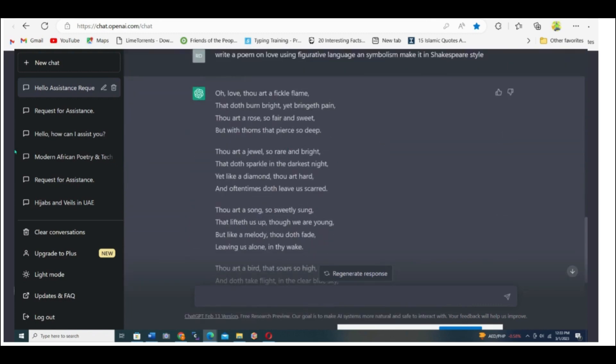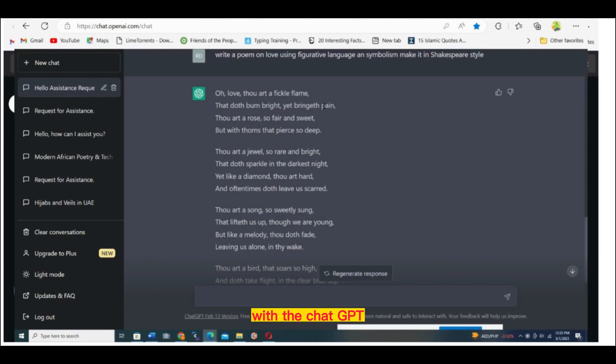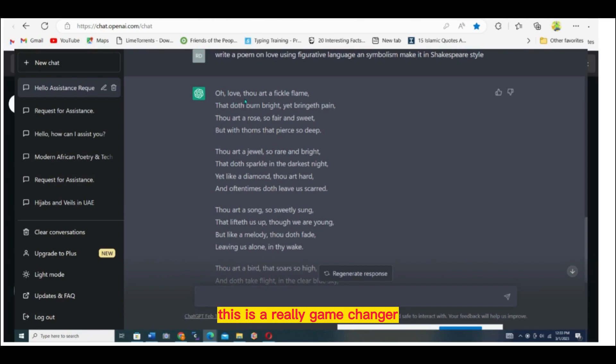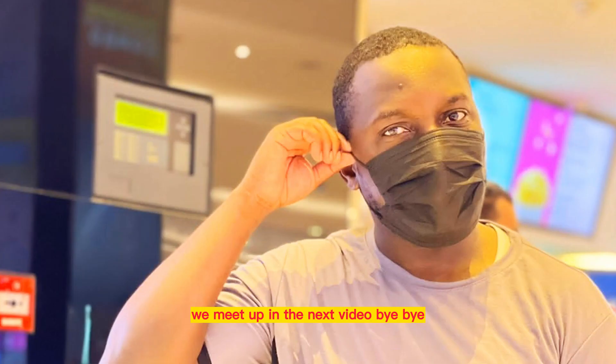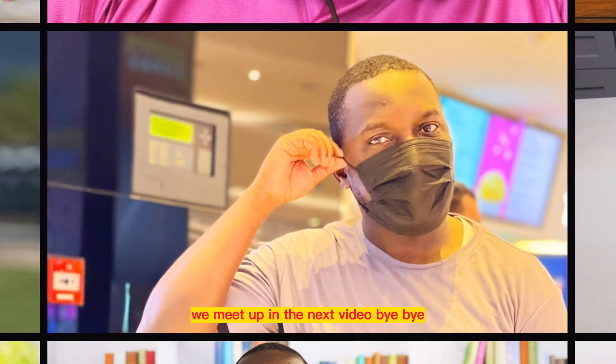I really like this. With ChatGPT, this is a really game changer. Thank you so much for watching. We meet up in the next video. Bye-bye.